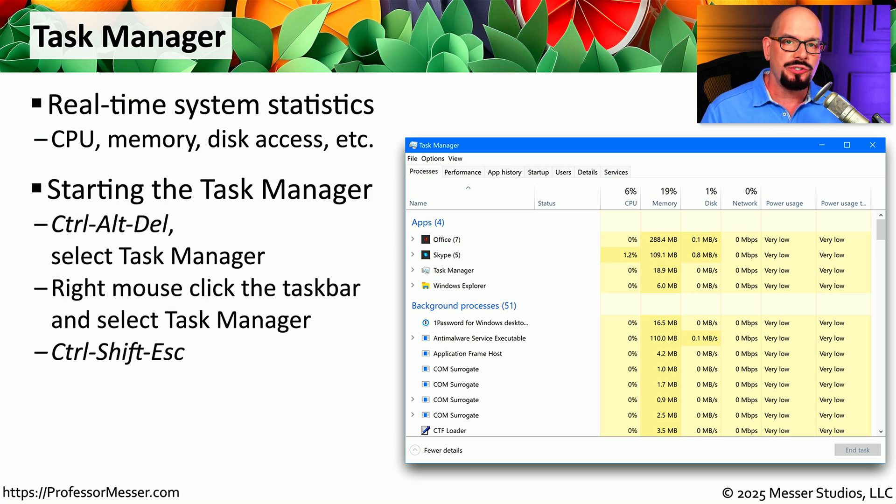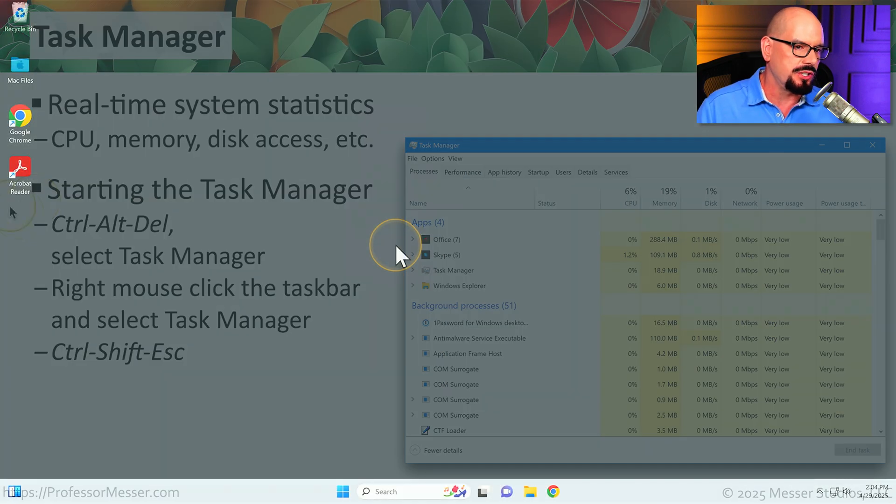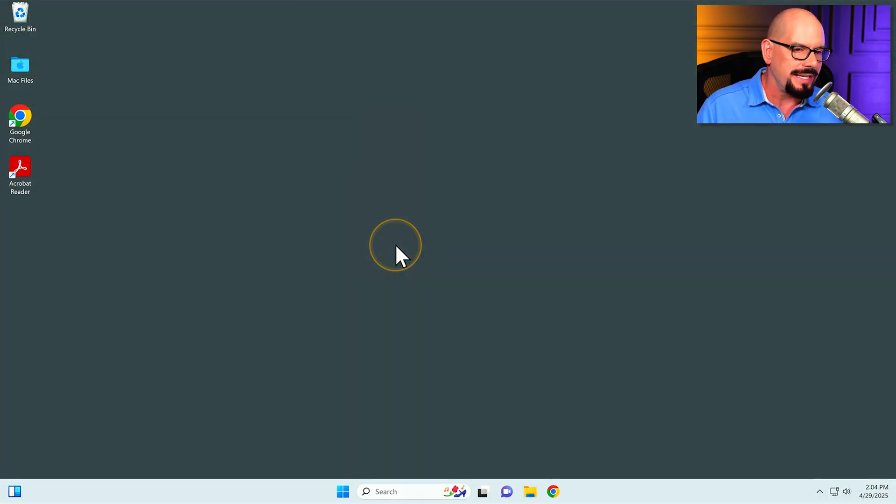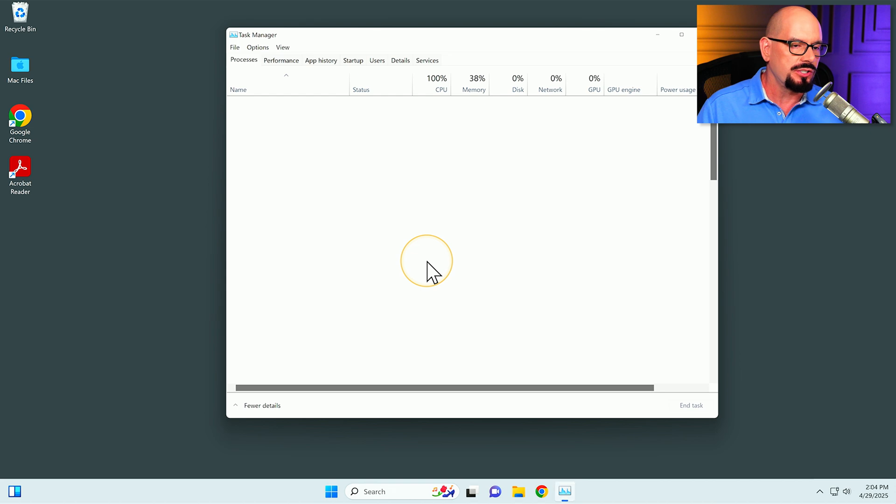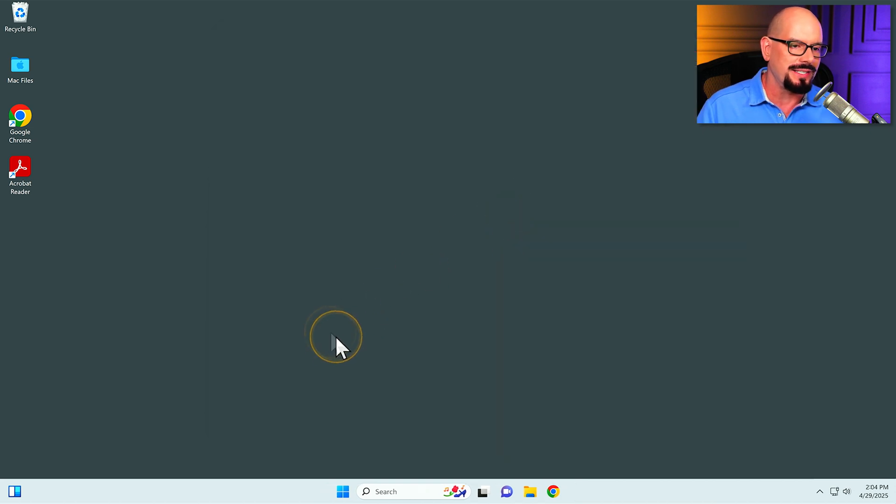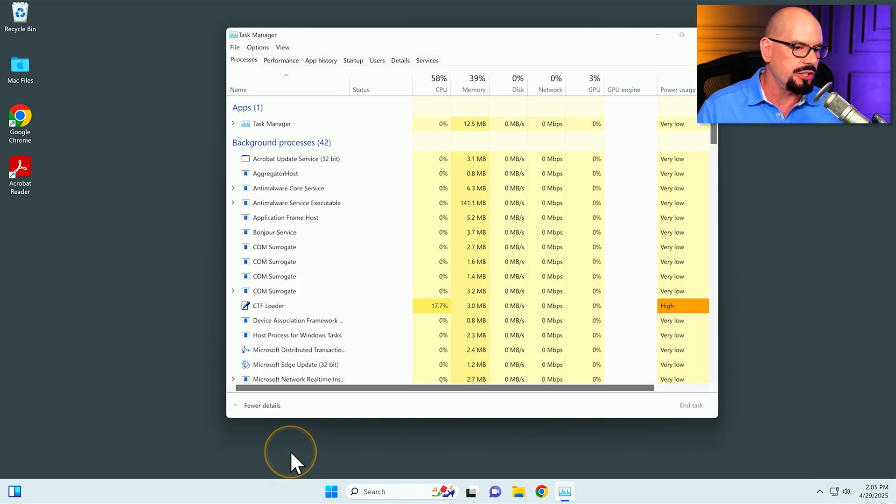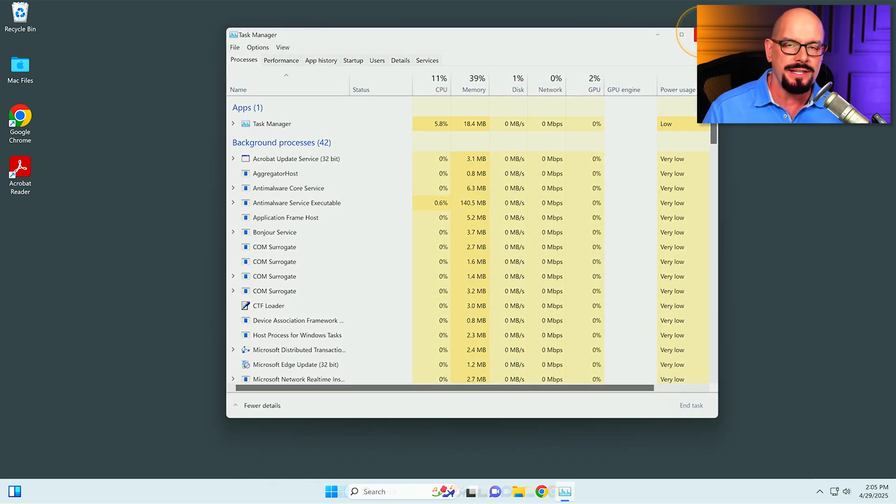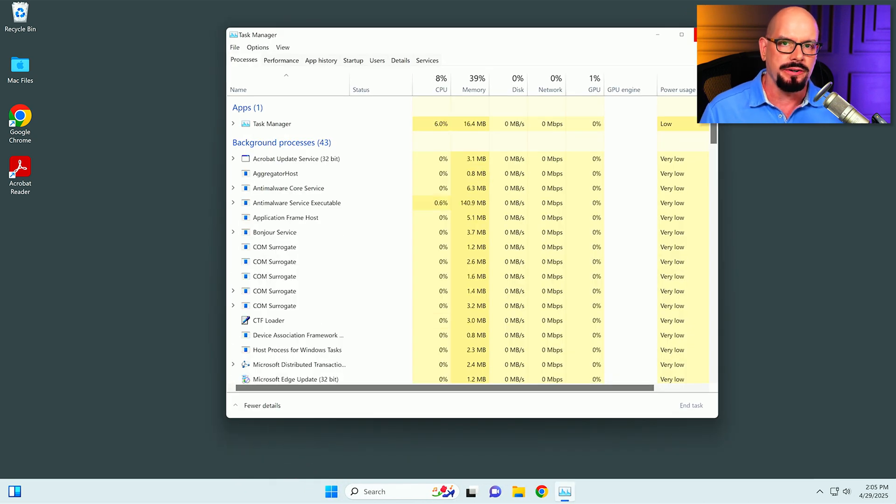There are a number of ways to start Task Manager. One of the easiest is to press Control-Alt-Delete and select the option for Task Manager. You could also right mouse click in the taskbar of Windows and select the option for Task Manager, or use my favorite shortcut, which is Control-Shift-Escape, and Task Manager will instantly appear.